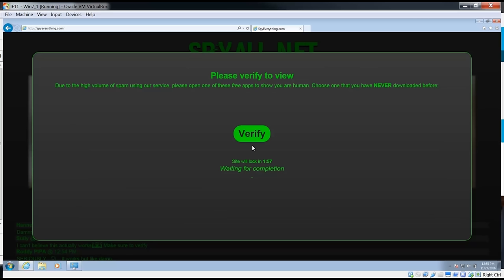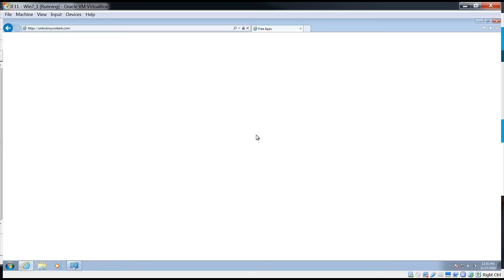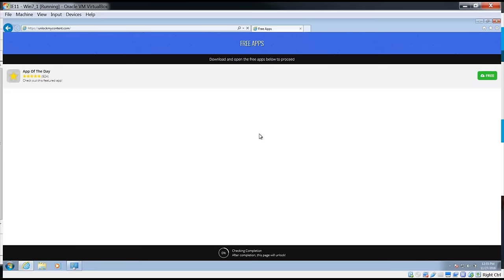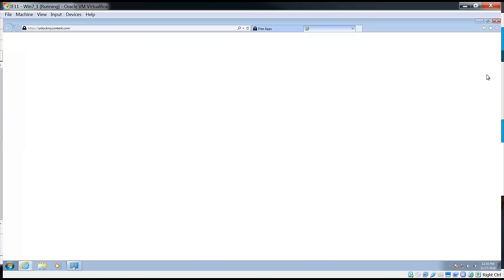Okay, tap to continue. Oh okay, so we have to download something. Let's verify and as you can see it's going to redirect us to a website. Now we have to download an app.